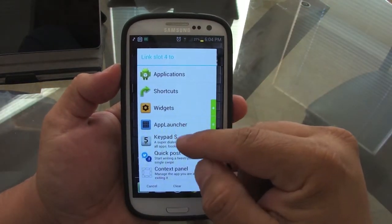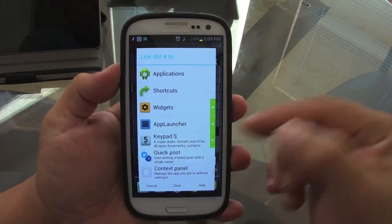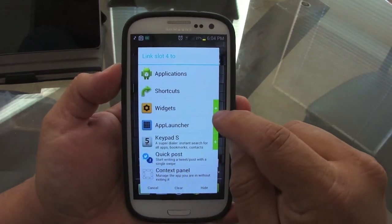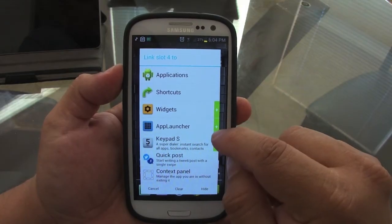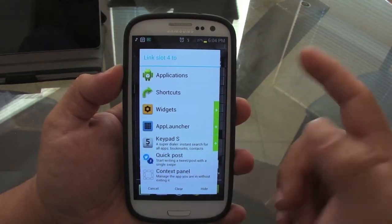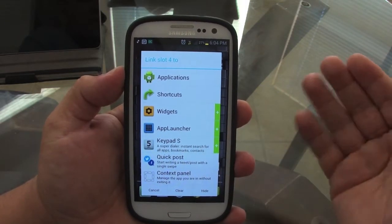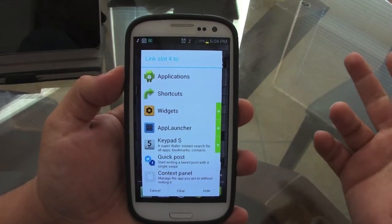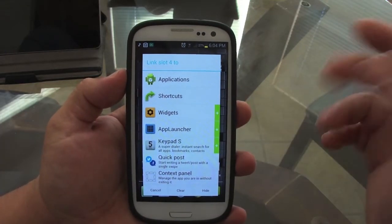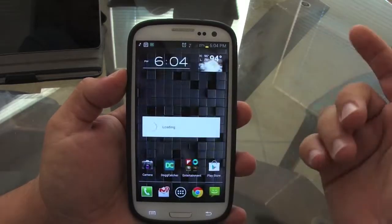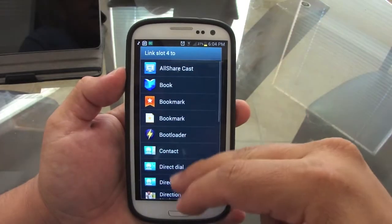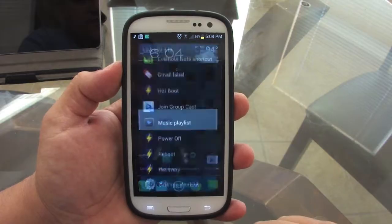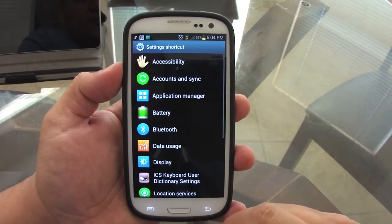There are also other features like widgets and app launchers, but some of these features you have to pay for. You'll see a green plus button — that means you have to pay for those features, like 99 cents. If you need it, it's totally worth it because I've been using this app forever.